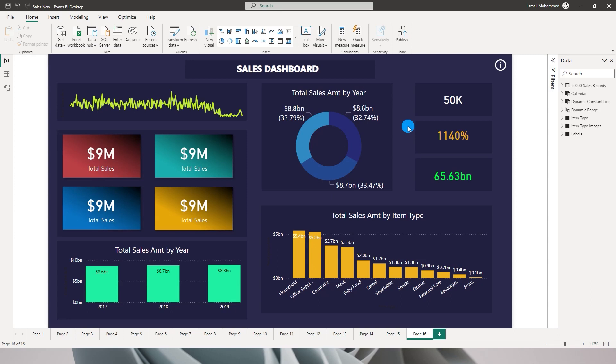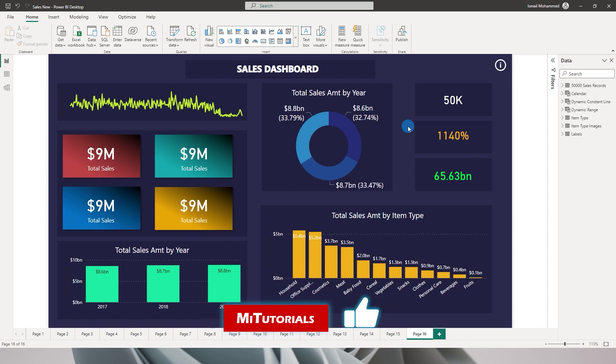Hello everyone and welcome to my channel MITutorials. In this tutorial we're going to talk about a feature which Power BI released in the month of April 2023 which will let you edit your Power BI report while you are on Power BI service.